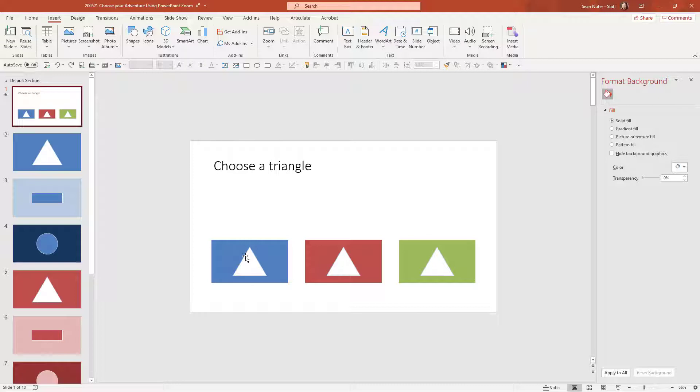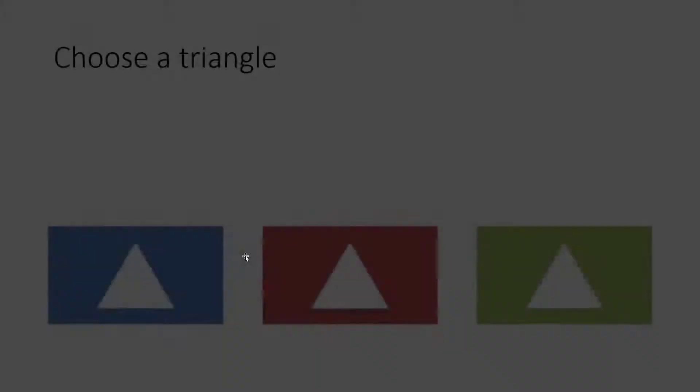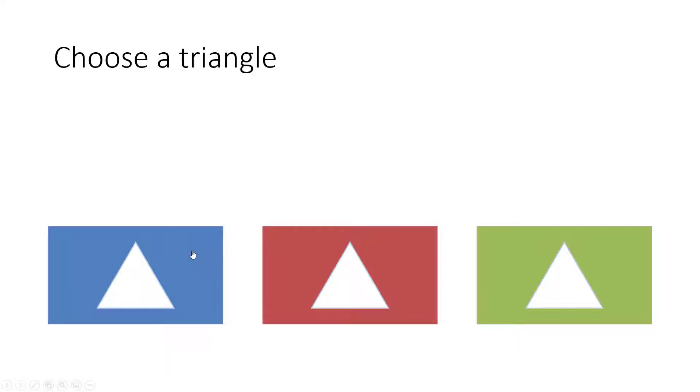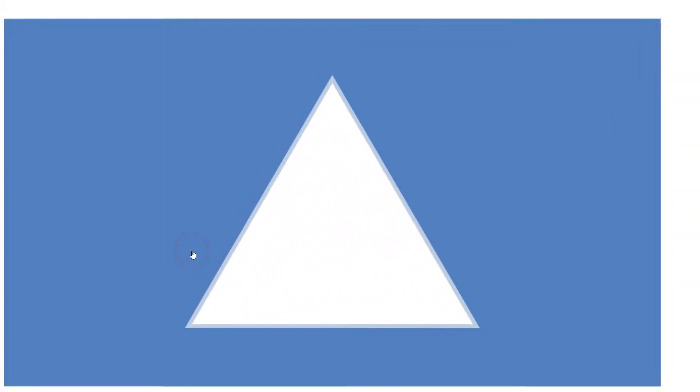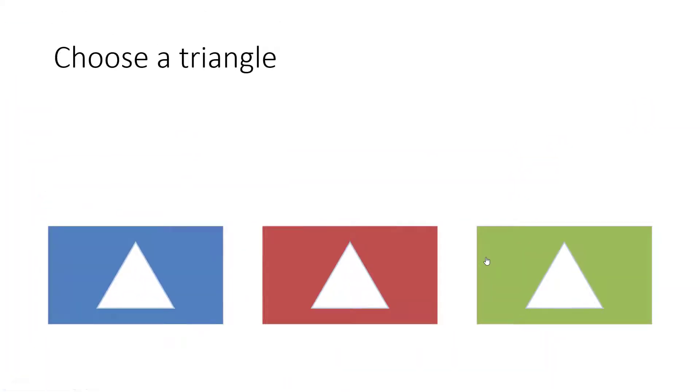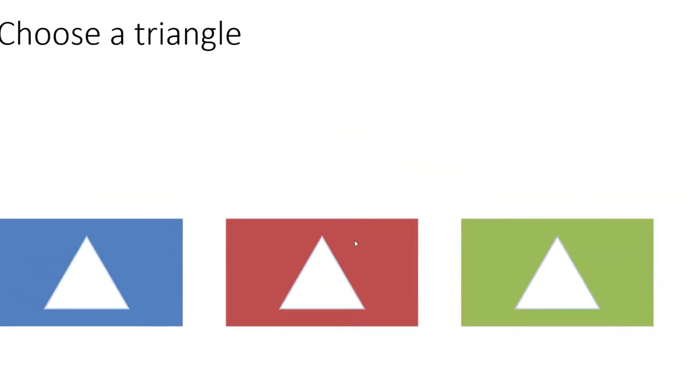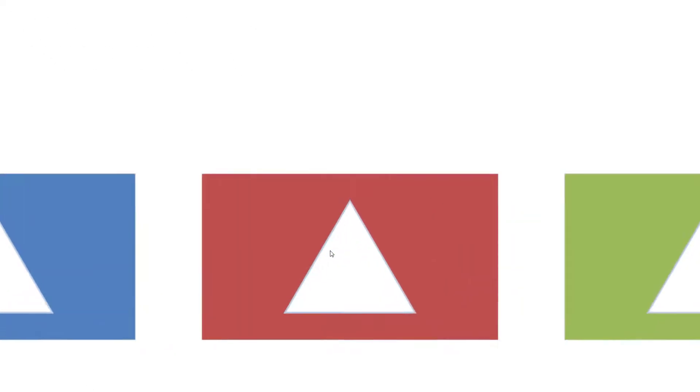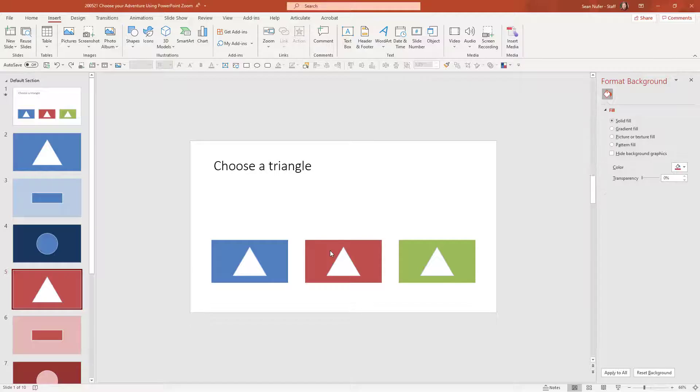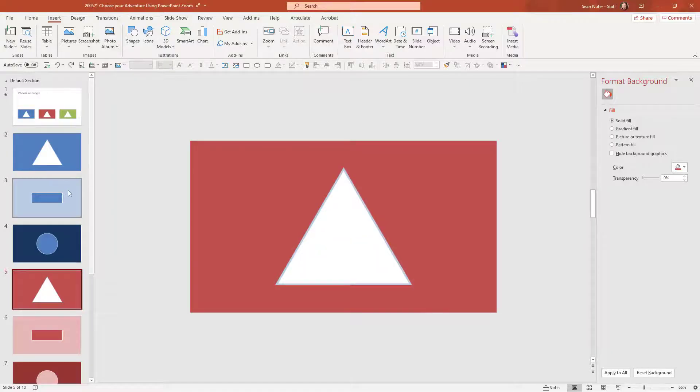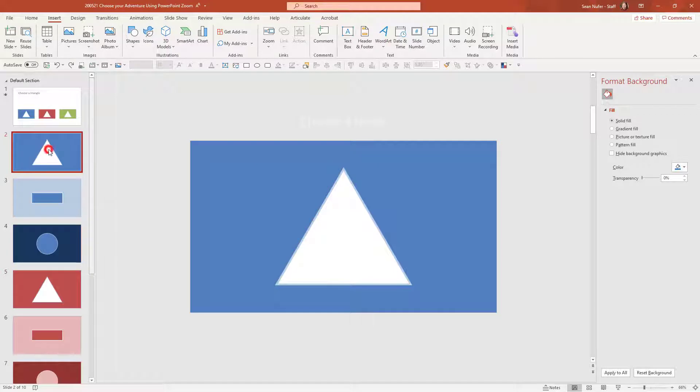So if I preview just from right here then I have the option of going to either the blue slide or the green slide or the red slide. And so that's the first step of my choose my own adventure. Onto step two.